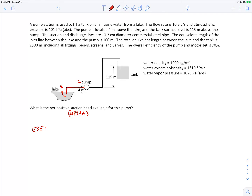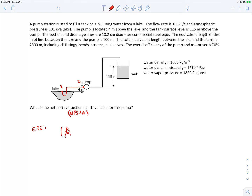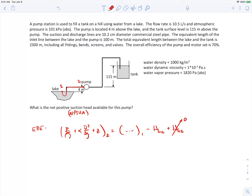We'll apply the extended Bernoulli equation and rewrite it so that it looks like the definition for NPSH. There is no shaft head between points 1 and 2, since there's no pump or turbine between those two points — the pump is downstream of point 2, so it doesn't factor in. Going from point 1 to point 2, there is no pump, so that term is zero.